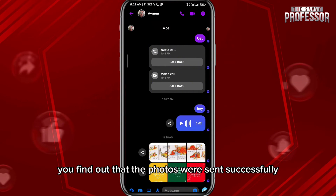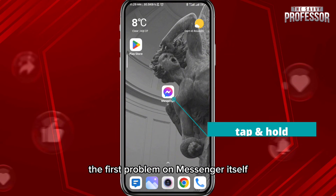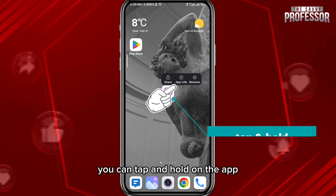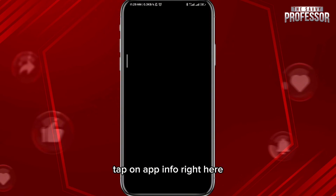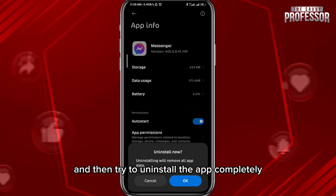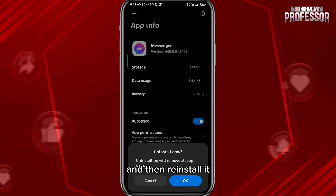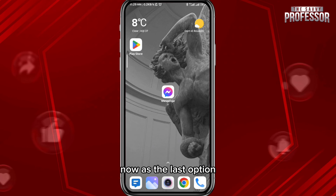Now if you want to fix the first problem within Messenger itself, you can tap and hold on the app, tap on App Info, and then try to uninstall the app completely and reinstall it. Once you log back in, you should be able to send multiple photos again.